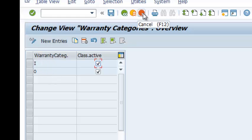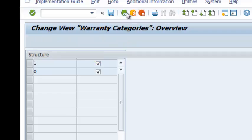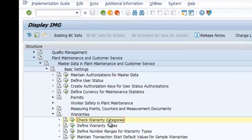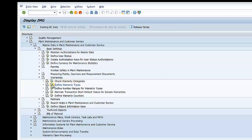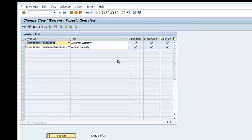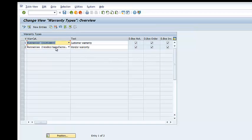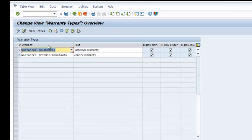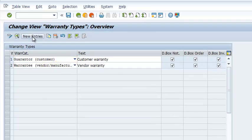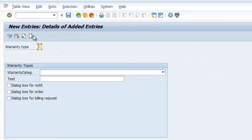The next thing we are going to look at is how to define warranty types. So we go ahead and open that. And here we have two warranty types. We have Customer Warranty and Vendor Warranty. So let us create a new type. We go ahead and click on New Entry.